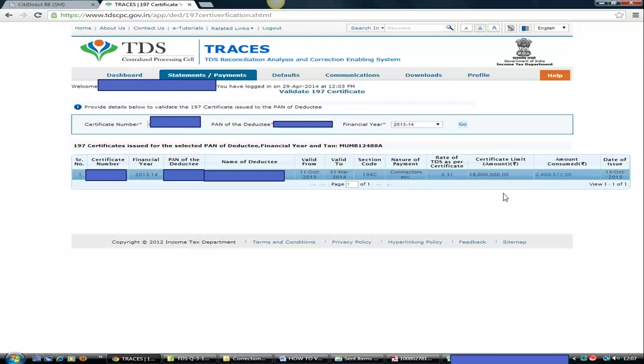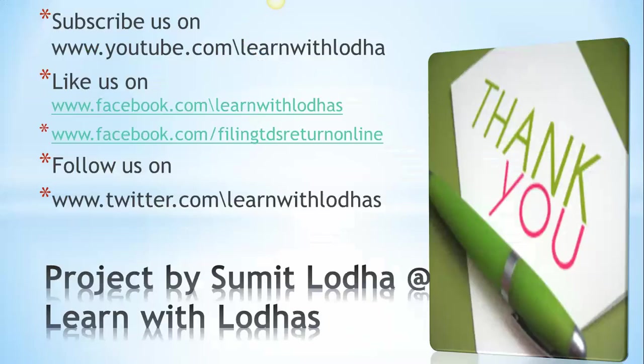If you are not doing so, then you will get a notice under section 200A from TDS CPC Bangalore for short deduction. Then you have to make the additional payment with interest. So hope this tutorial will make sense for all of those who wish to validate the lower deduction TDS certificate.